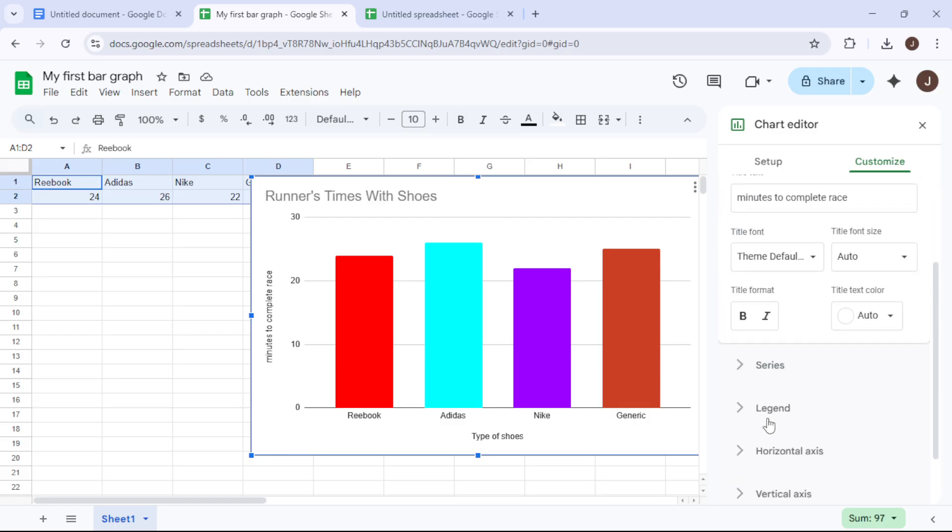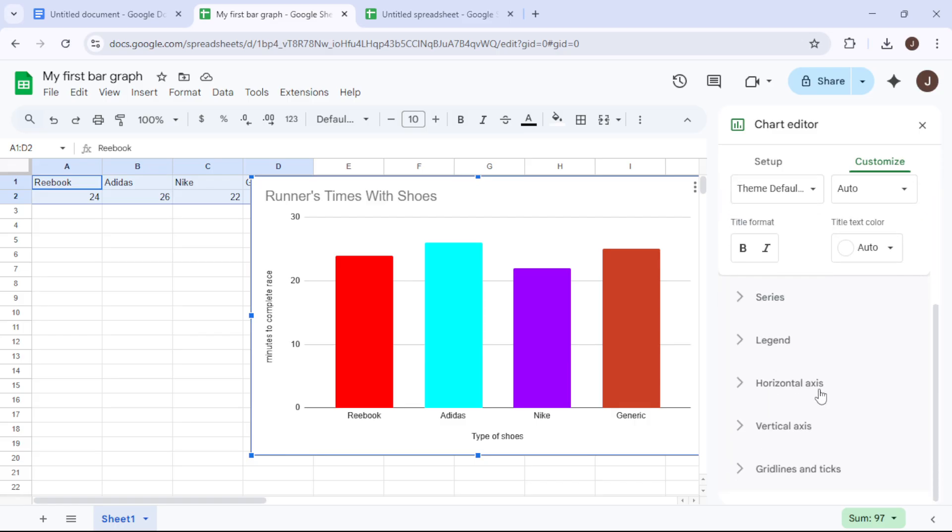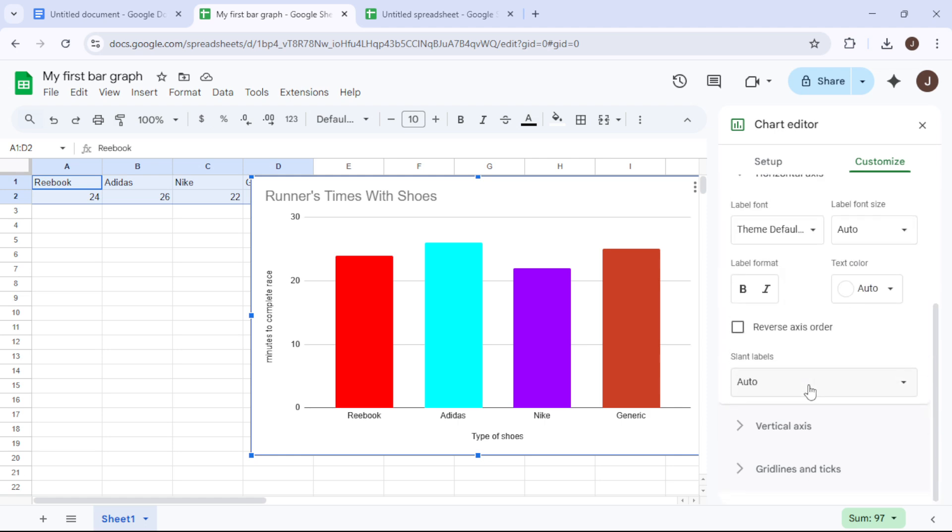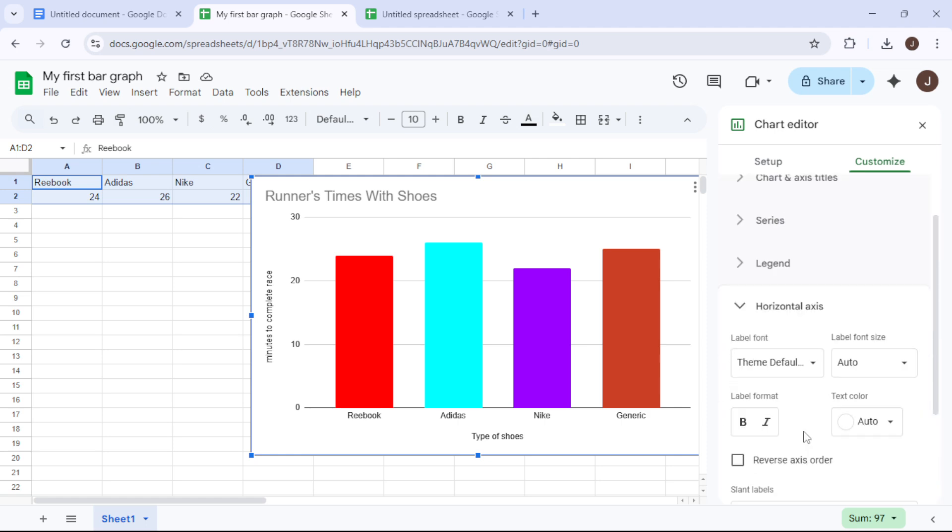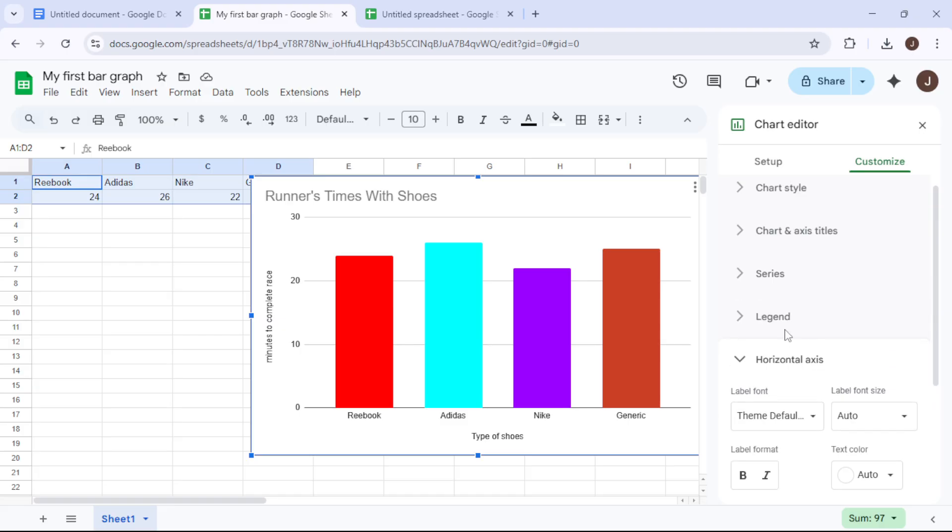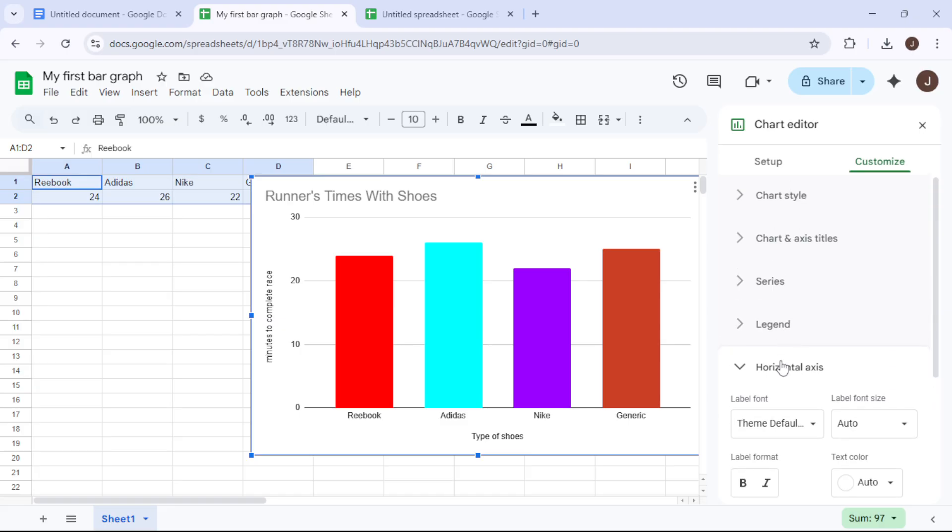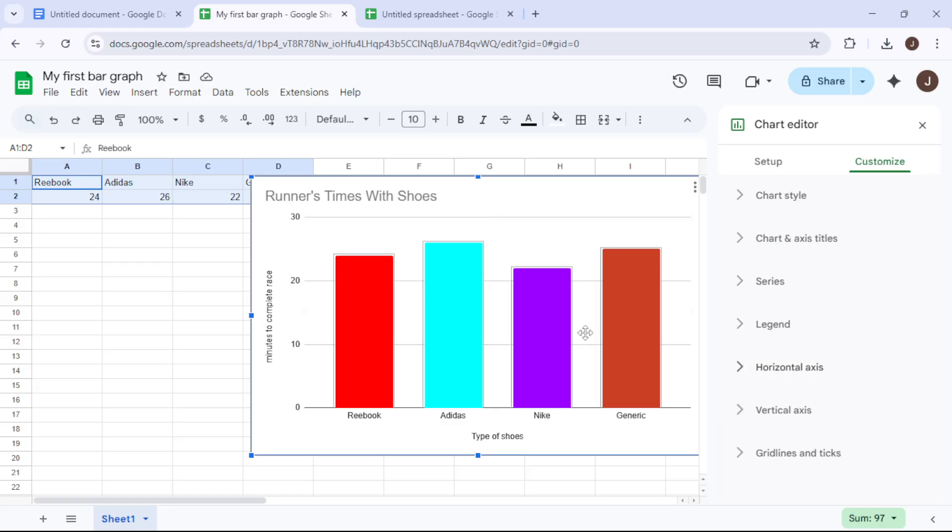Moreover, if you're keen to add a pop of color, you can personalize the bar colors, changing for instance Reebok to a light green or Adidas to a bright blue.